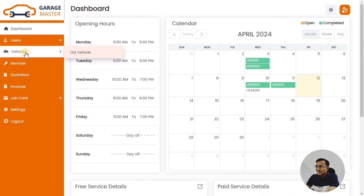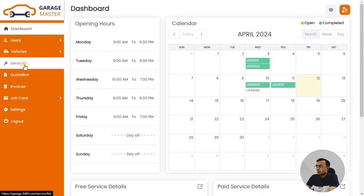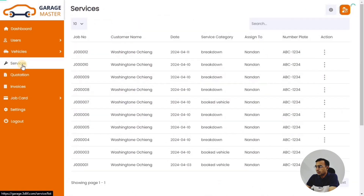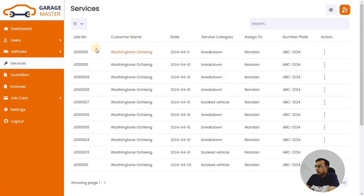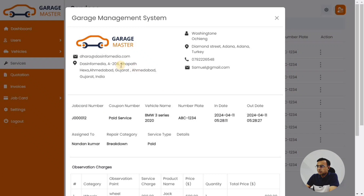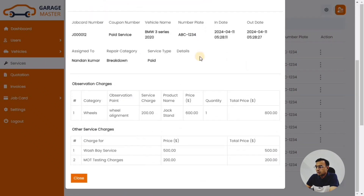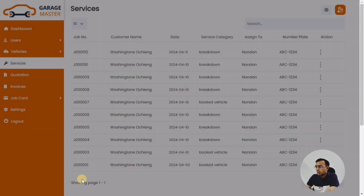Then once you go into the Services section, that is where you will see the job cards that have been created for your existing vehicles. Once you click on the three-dot detail menu, you will see what kind of services were done, and the details will appear right in the pop-up.